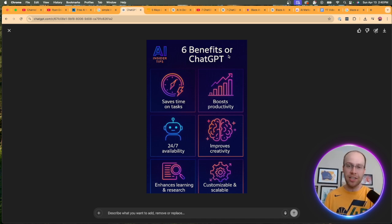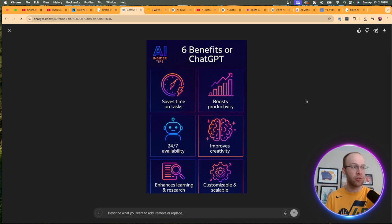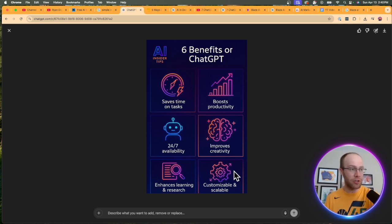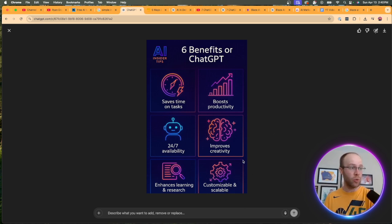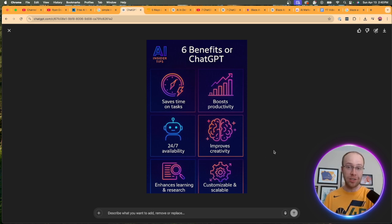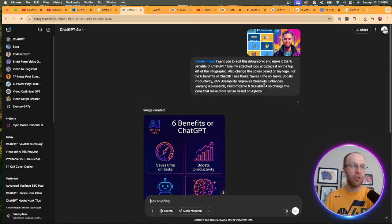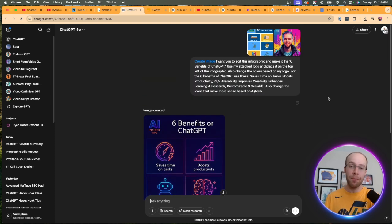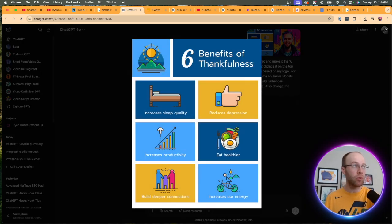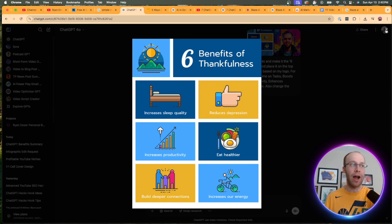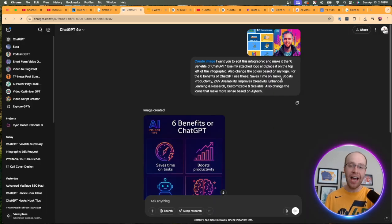You can maybe tweak this in Canva or Photoshop to fix little things like this. But all the other text and icons and the colors and even the dimensions and whatnot look pretty spot on, right? I'm impressed with this type of thing here. Now, you could obviously use other infographics or just other iterations of this if you want. But I wanted to show you a basic example of how you can repurpose an existing infographic and then edit that based on your niche and your topic.